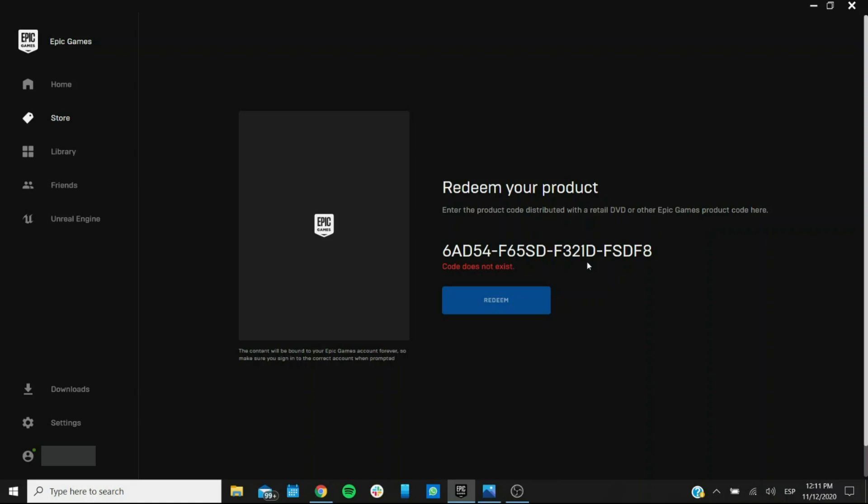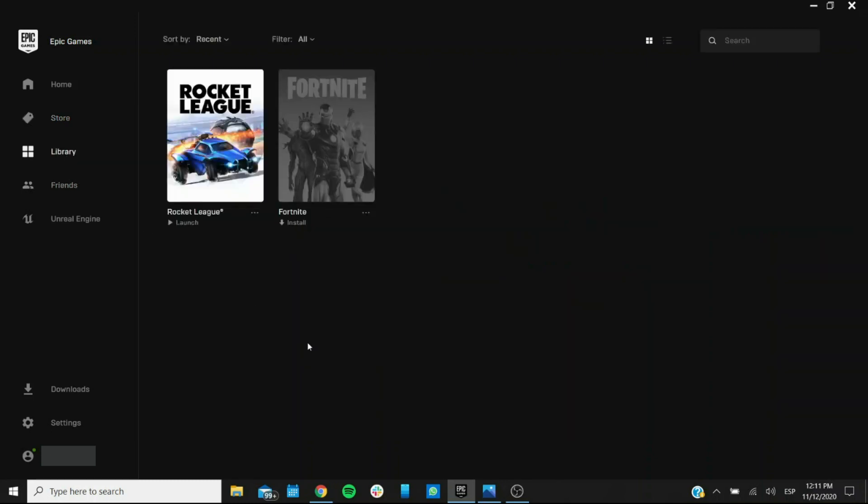Once it's redeemed then your product will be added to your library. Now here I already downloaded this one just to show the difference in the looks. This one that is already downloaded as you can see is colored and the one that isn't is not, it's in black and white.